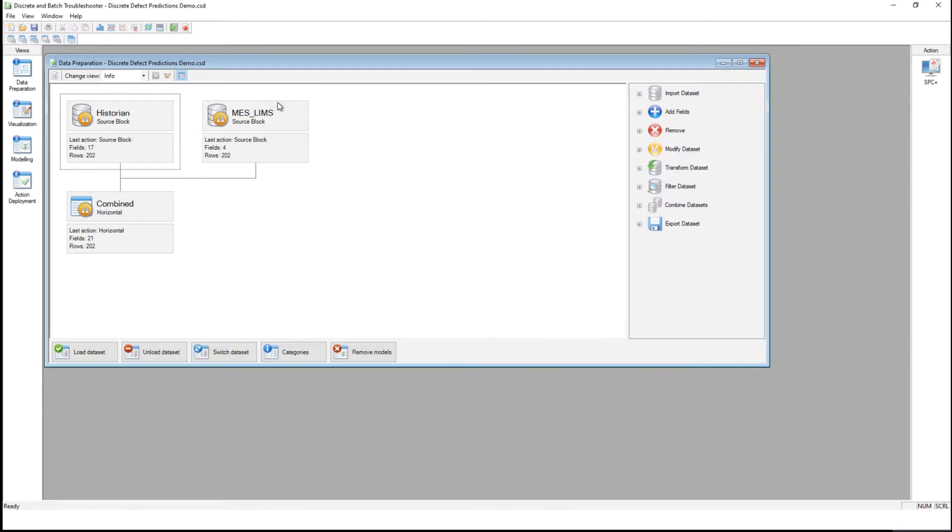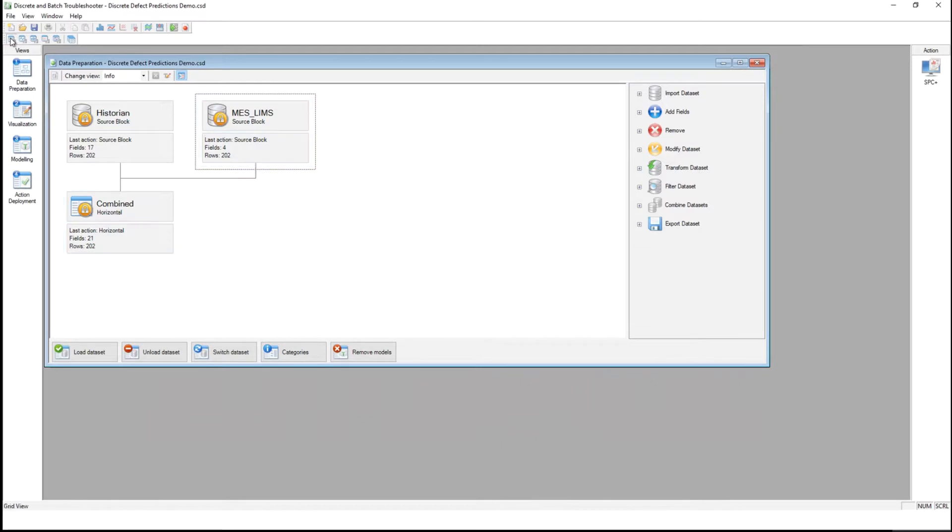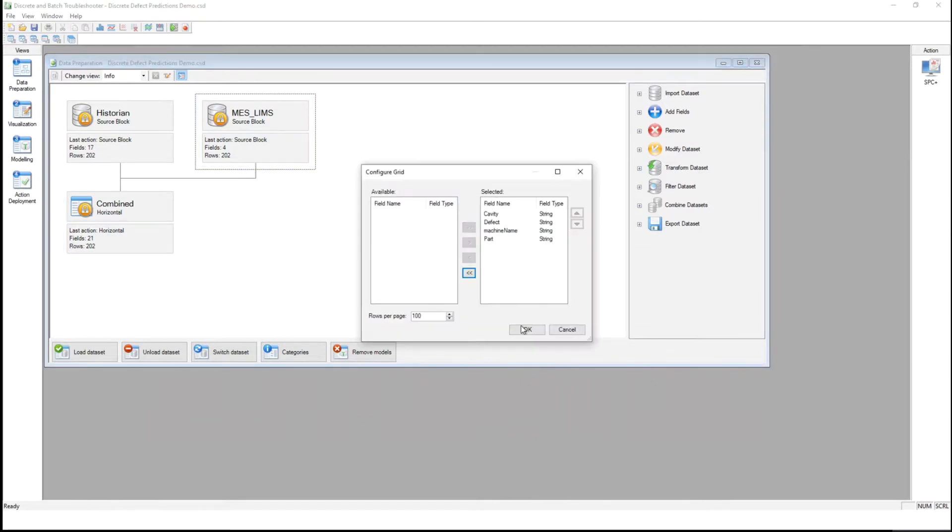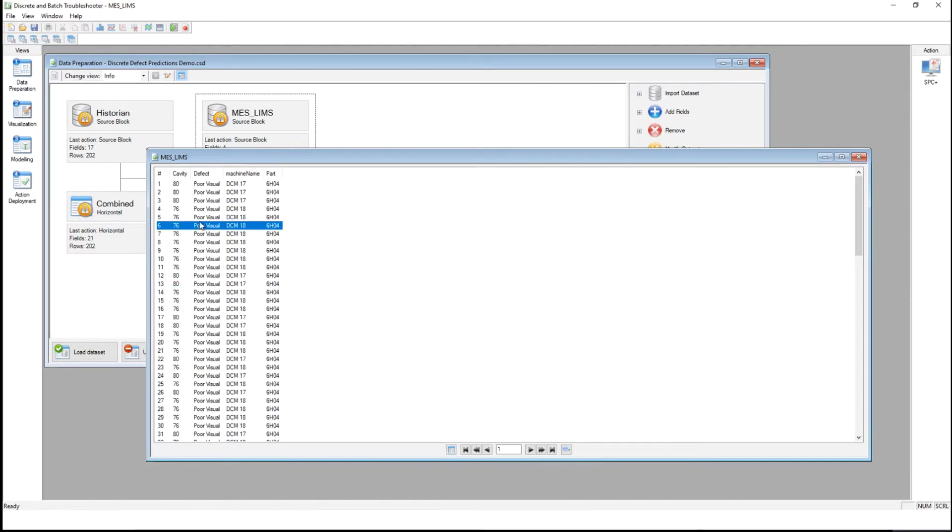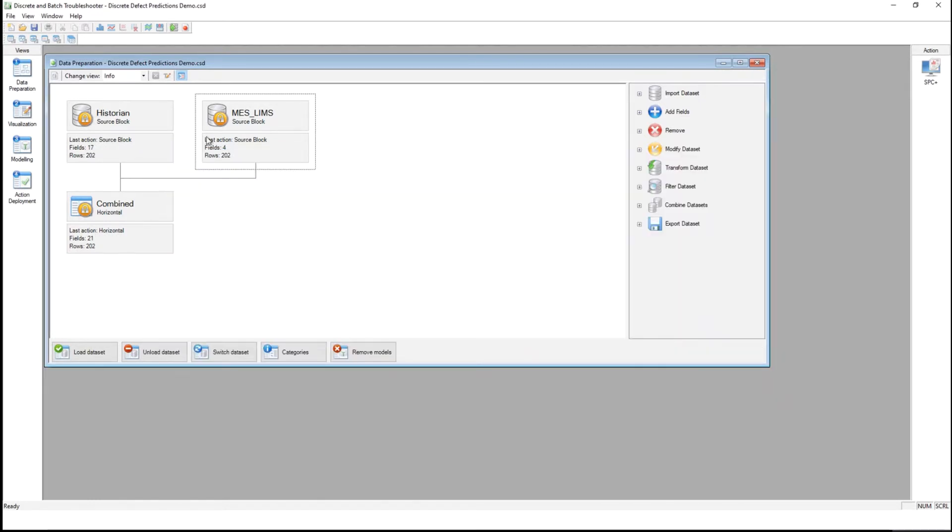I can also easily connect to our laboratory quality information systems and load quality data for the various parts that we have manufactured.